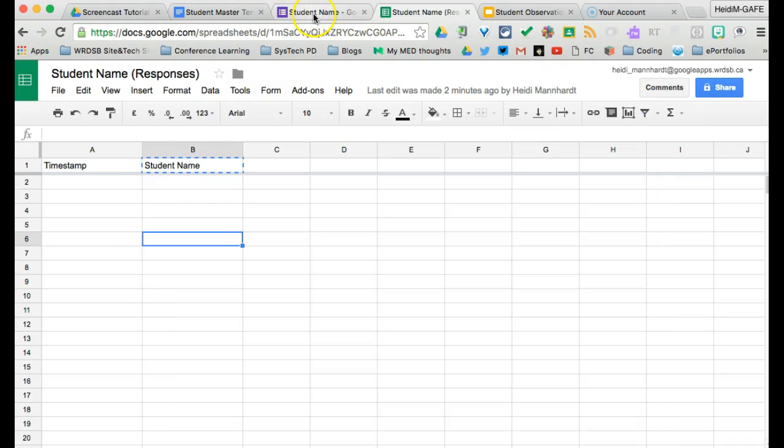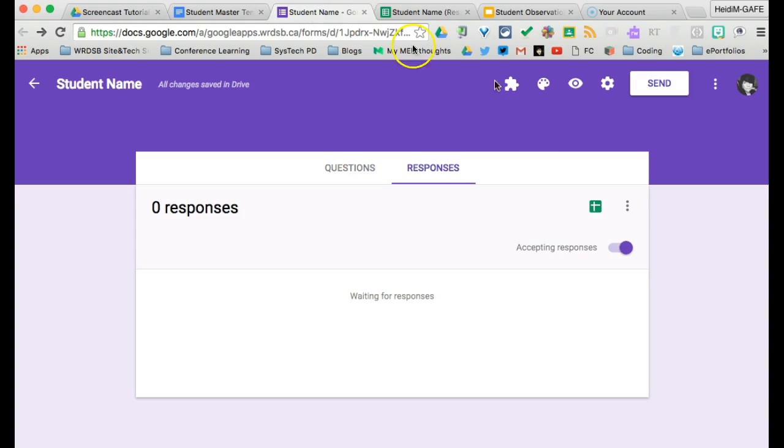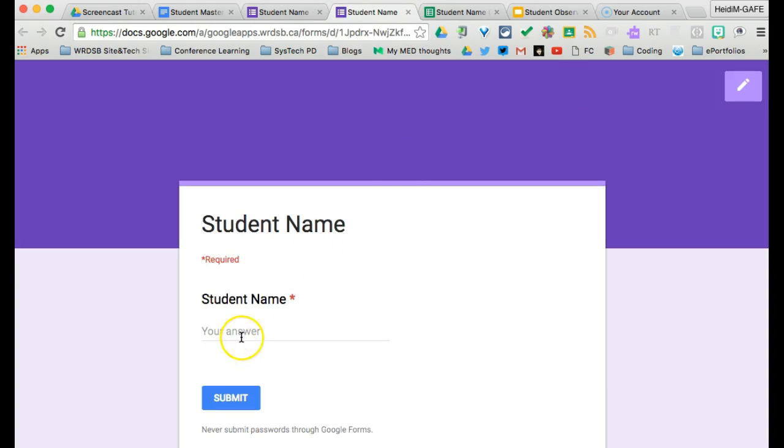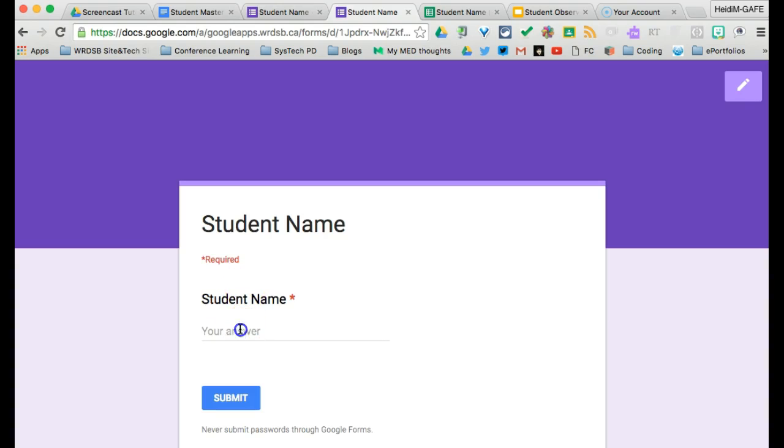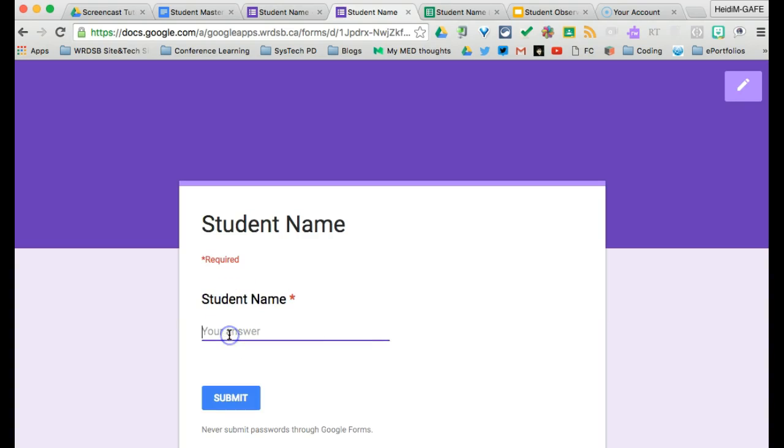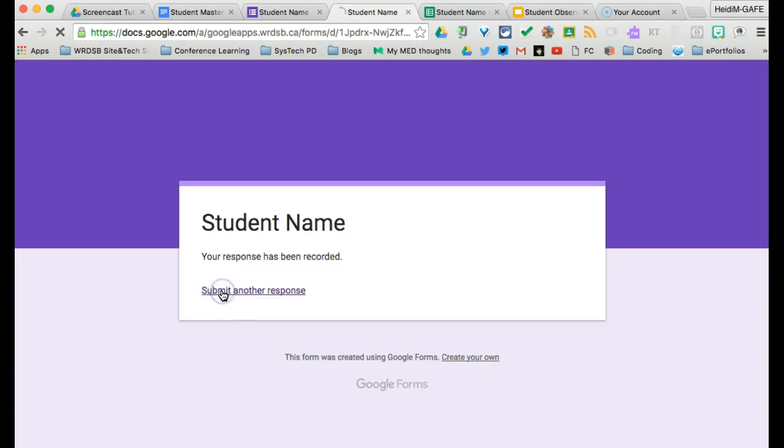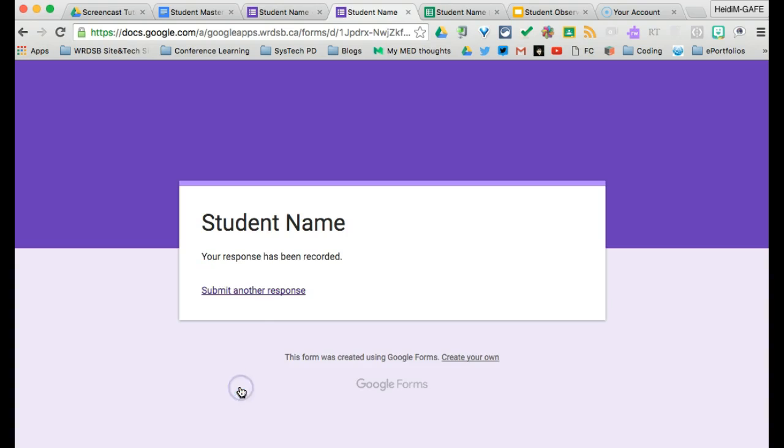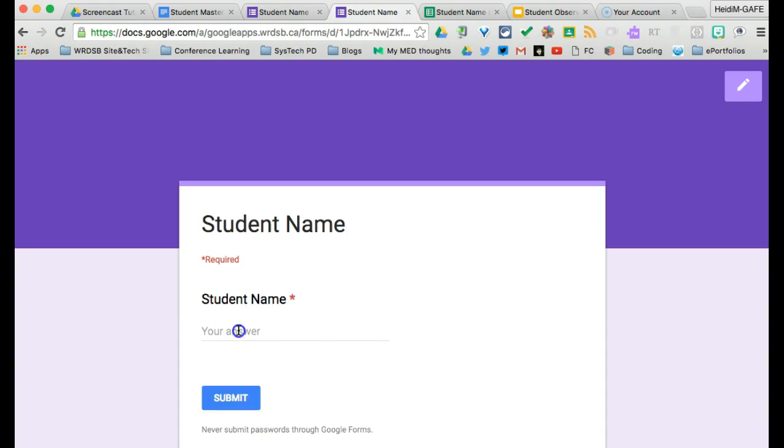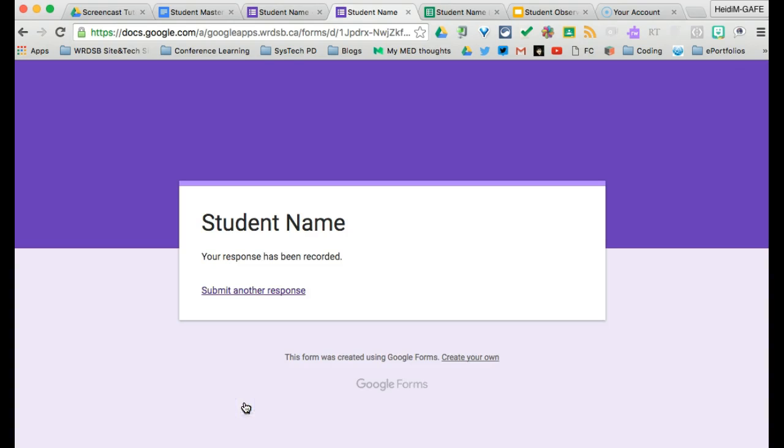So now what we can do is go back to our form, click on preview and start using it. So if I start adding names now, click on preview. So I'm going to put in a couple here. Okay.